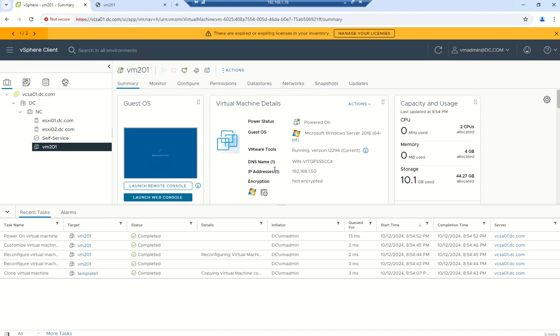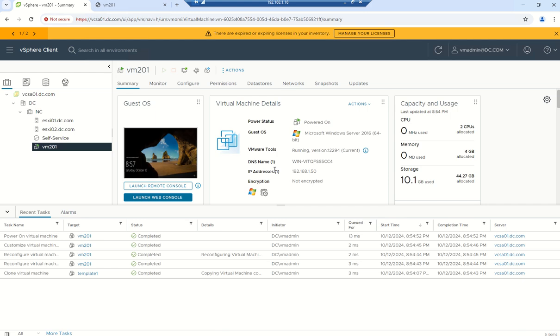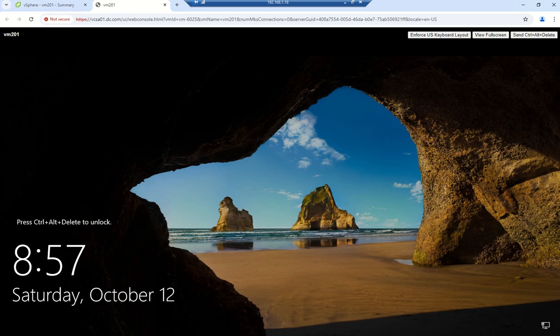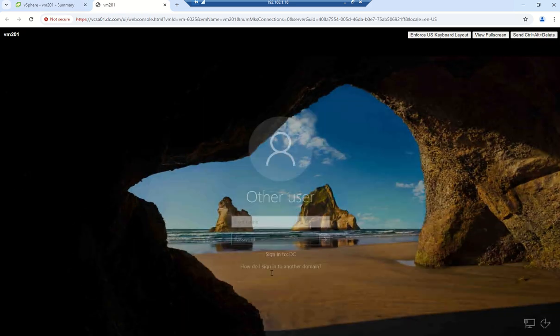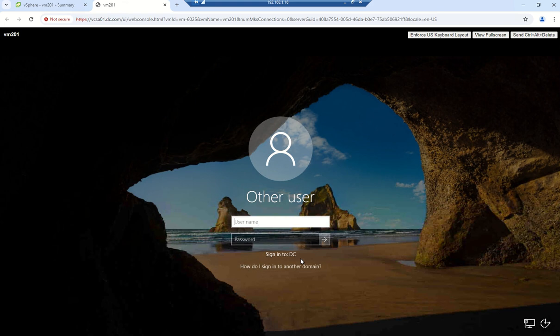How can we use others' code from Terraform module registries or if somebody's code is in Git, how can we pull it and use it? All this stuff comes in modules. We will look at it. Our VM is ready. Let's try to log in. If you see it's signing in to DC, then our customization is successful and it joined to domain.